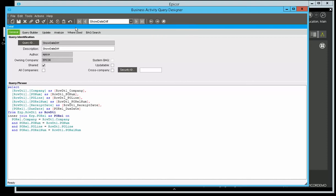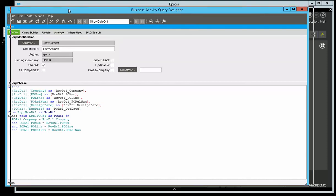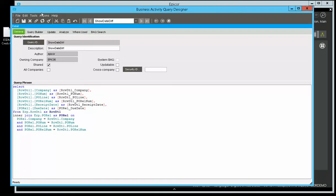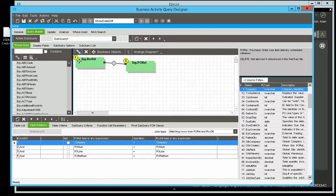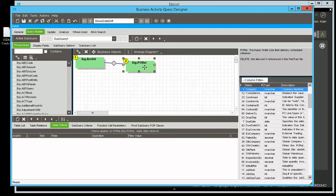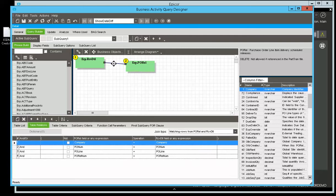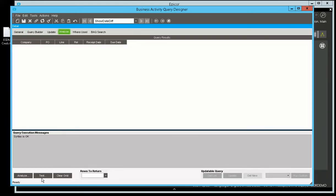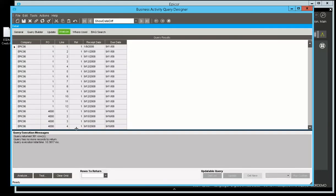So here I am over in the demo database, and I set up just a quick query that's looking at the purchase order receipts. I've linked the PO release table and I'm joining it with the standard stuff, company PO release. If I go to Analyze and do a test, you can see that I've got the receipt date and the due date. But I want to know the difference between these dates. What's the formula? How do I do that?